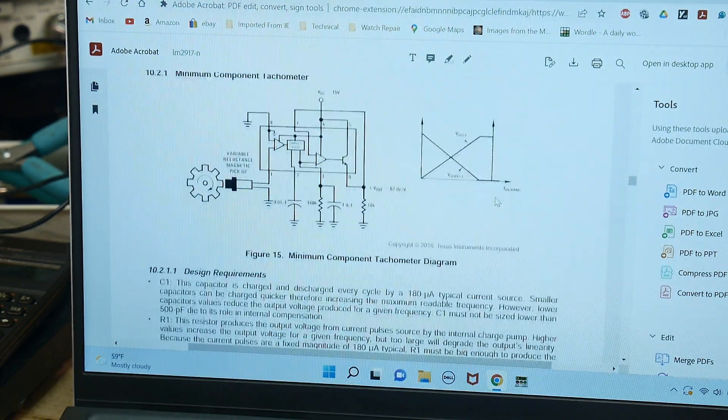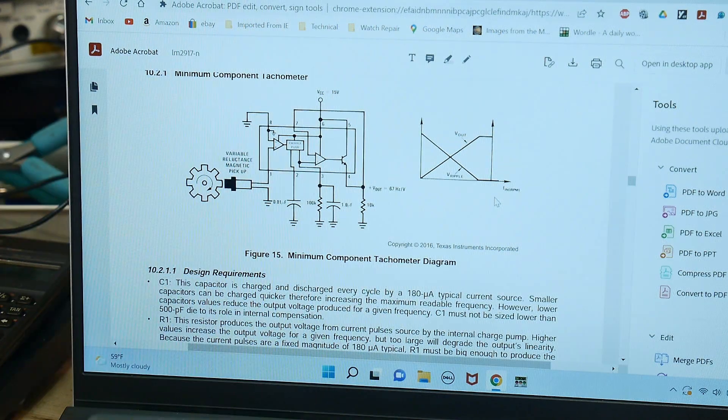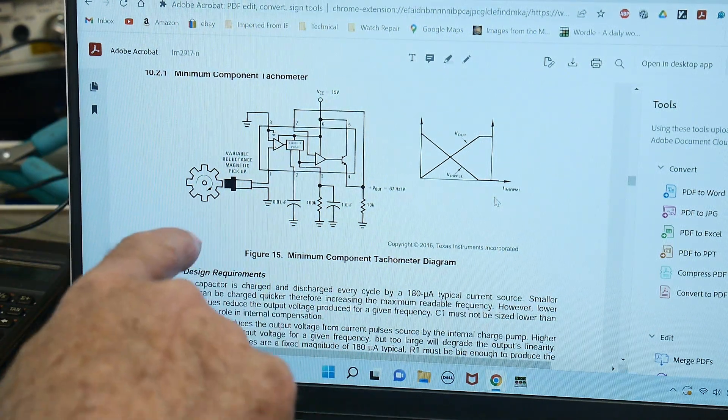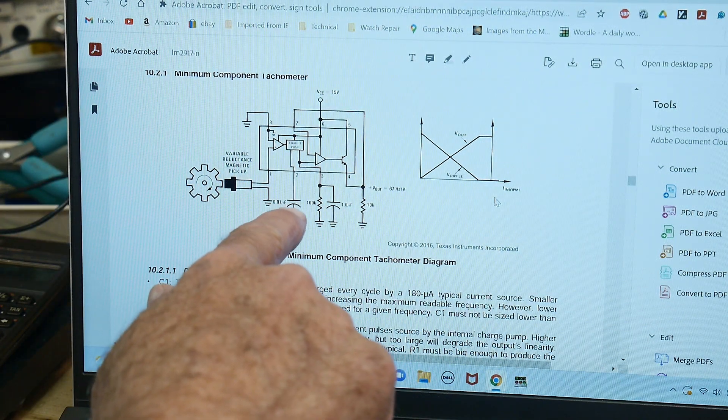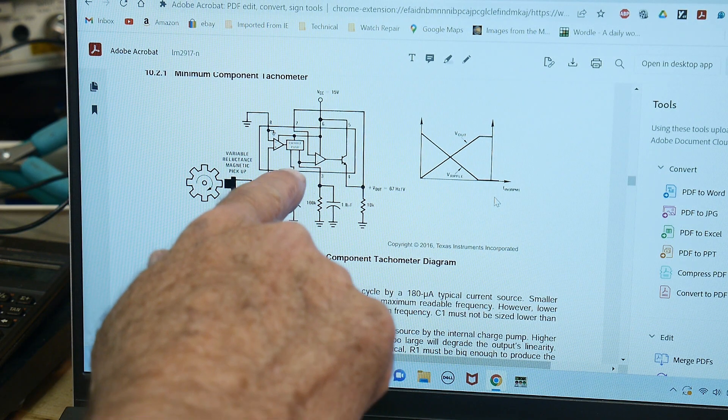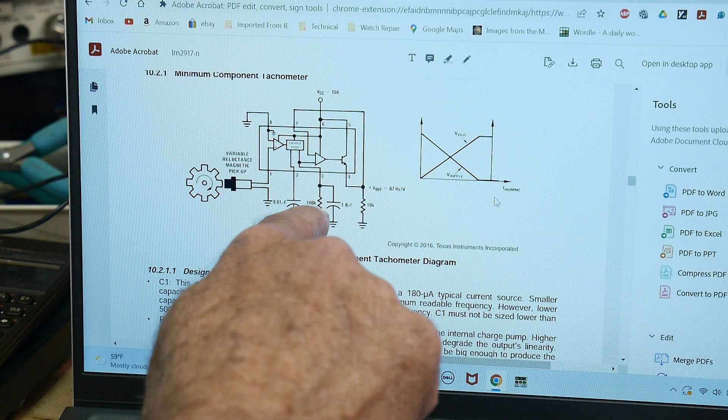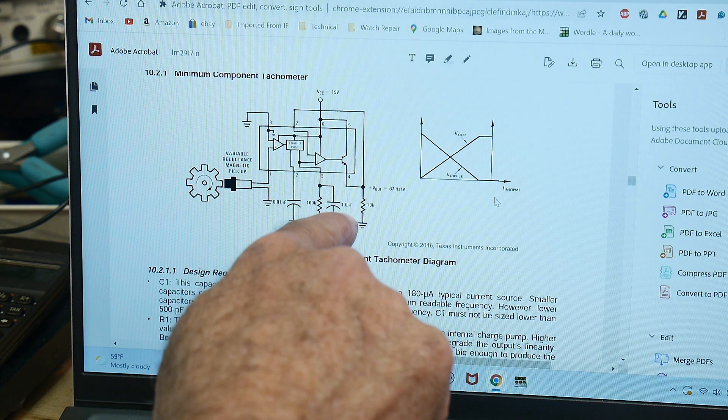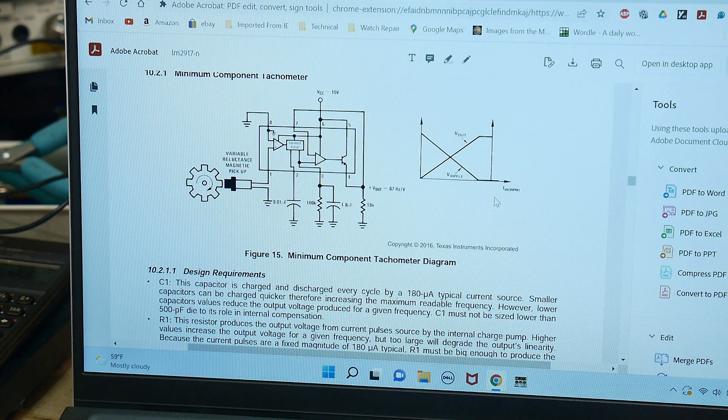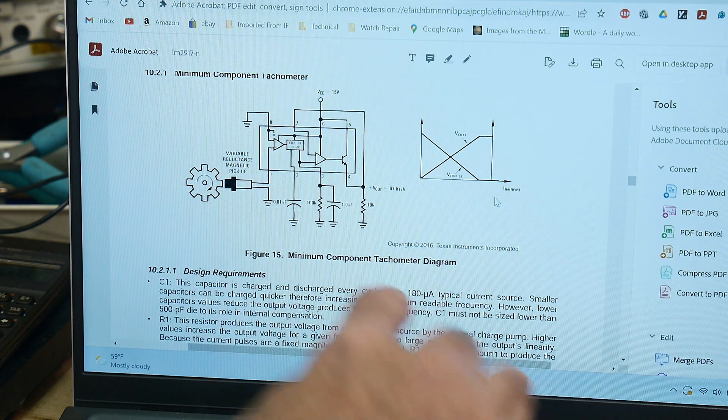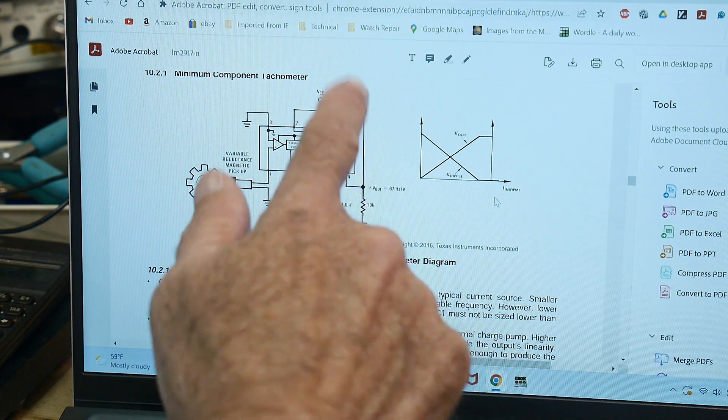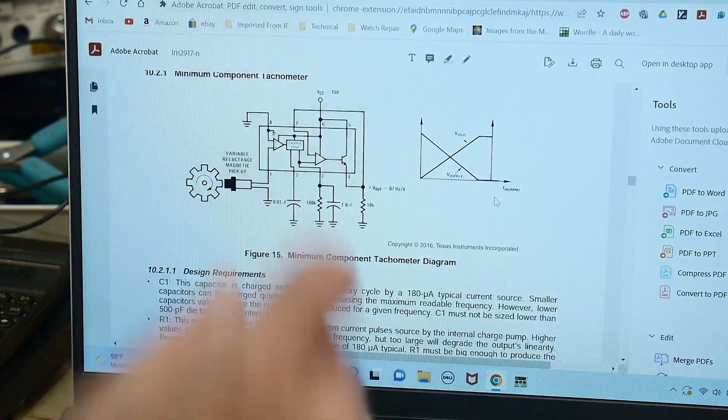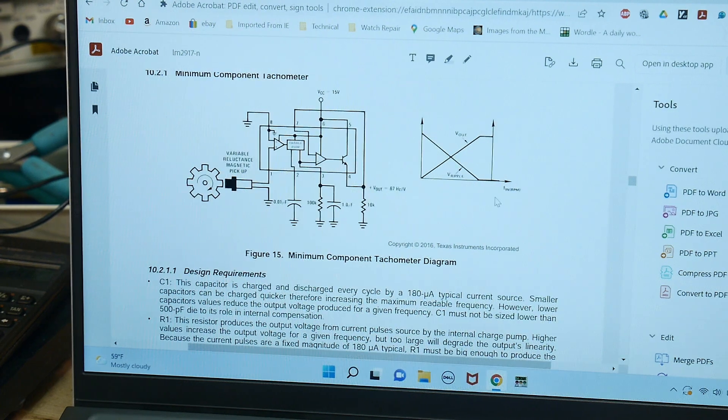So we are going to use this particular circuit. We have a 0.01 microfarad on pin 2. We have 100k and 1 microfarad on pin 3. 10k pulldown on pin 4 and that's our output and then we have it right up like that.